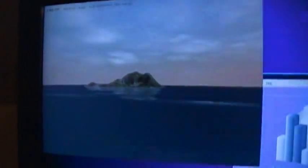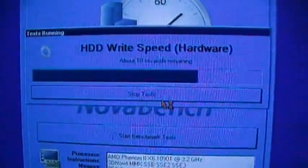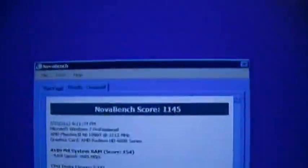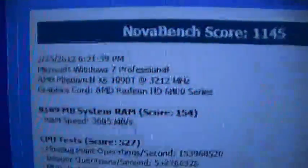3D graphics. We have some basic graphics and we're getting about 13 to 1400 frames per second on the 800 by 600 graphics with 4X anti-aliasing. Drive speed for hardware. It should do really well because this has an SSD. And NovaBench score 1145. All right.